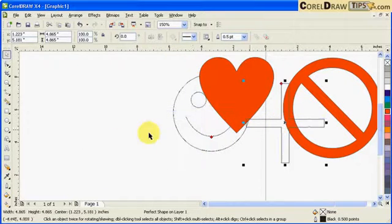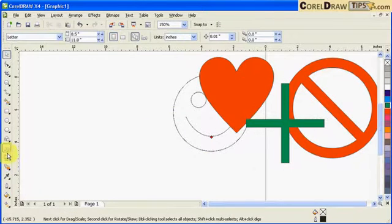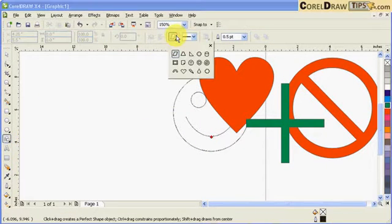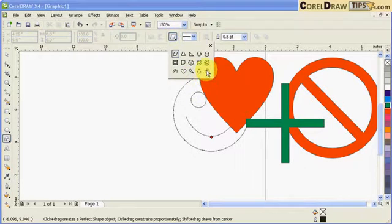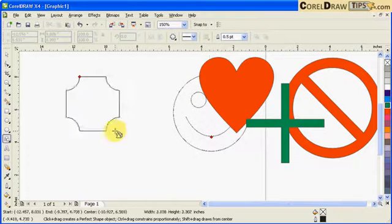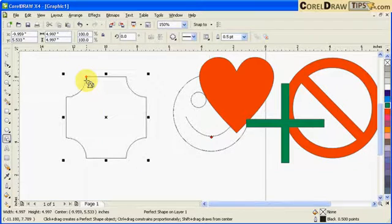Let's go back here to the basic shapes. This one's interesting too. So I click and drag, and you can create a border or a frame.